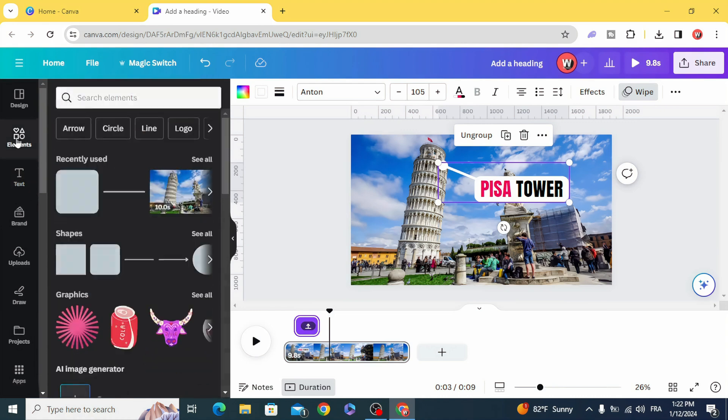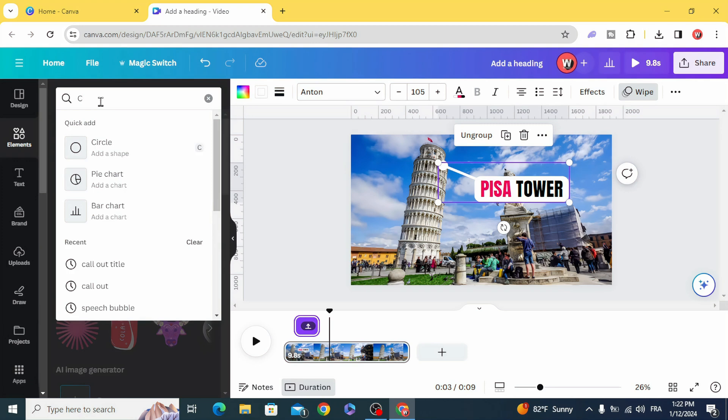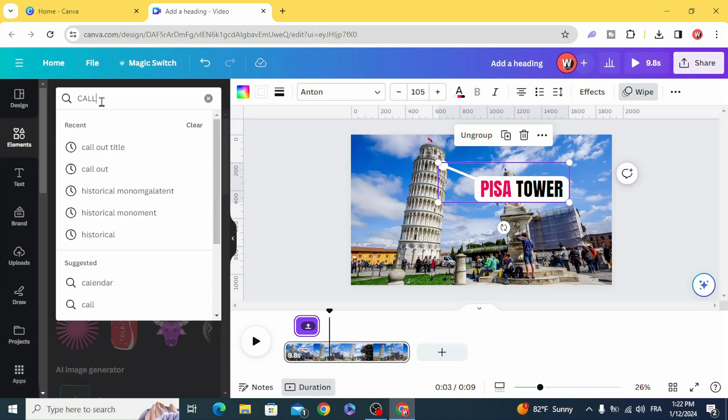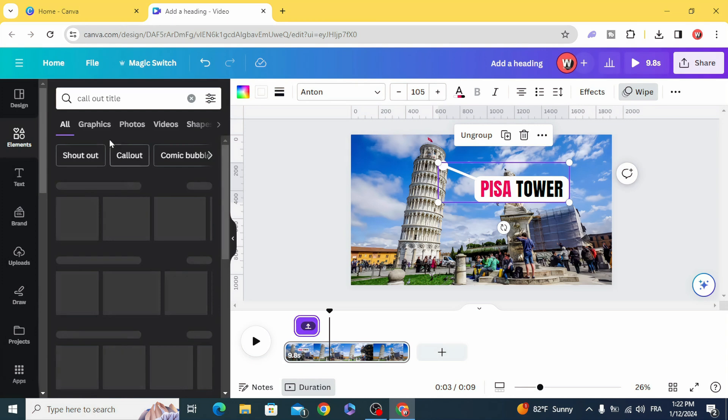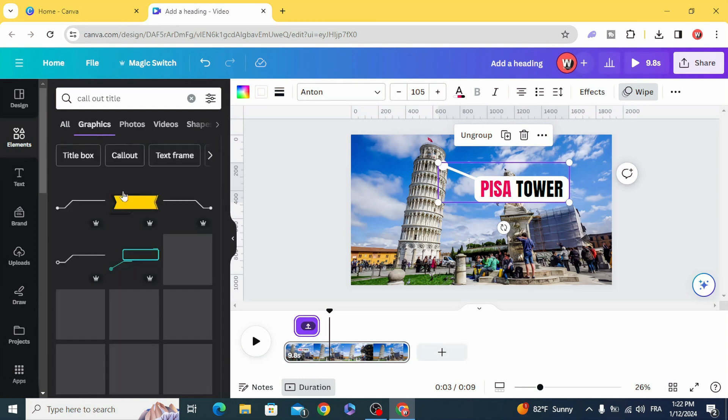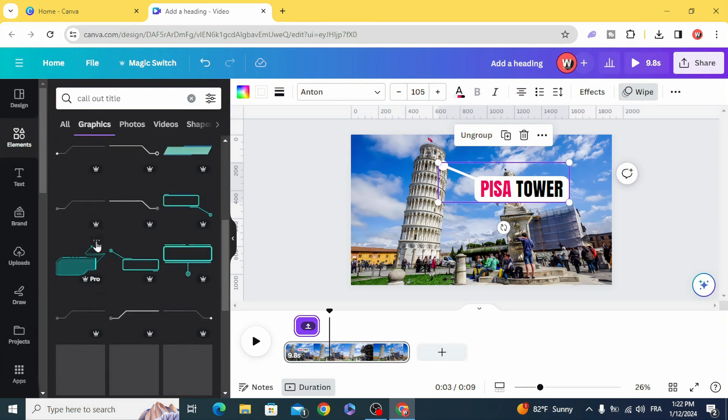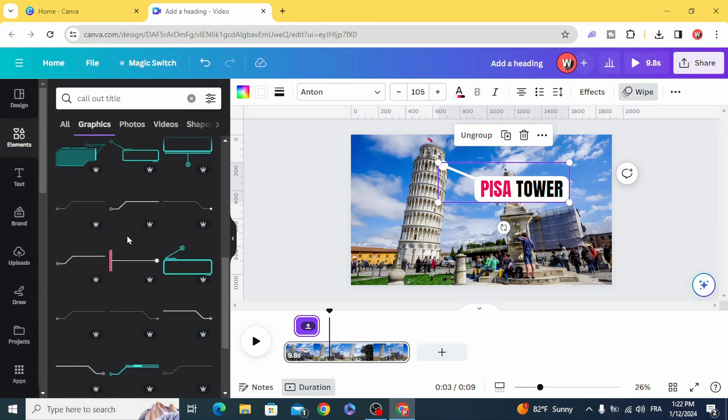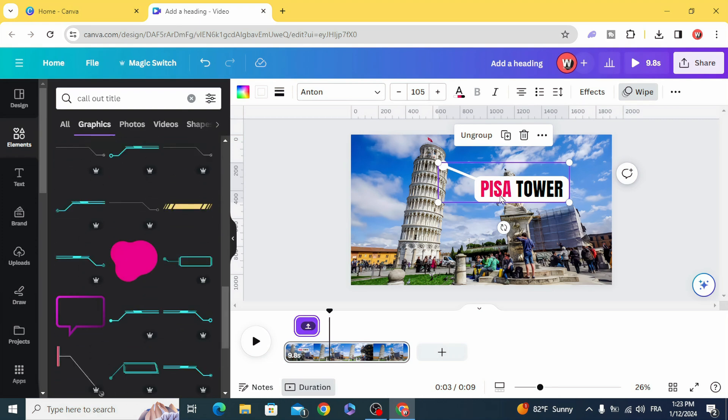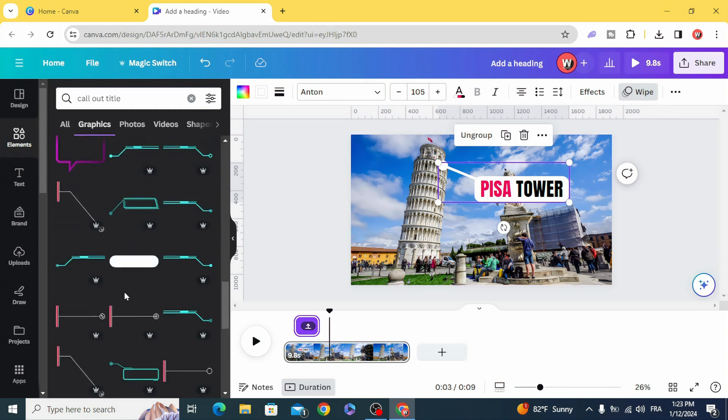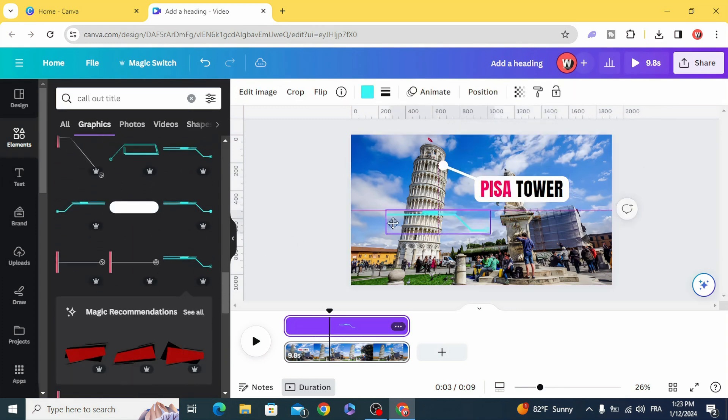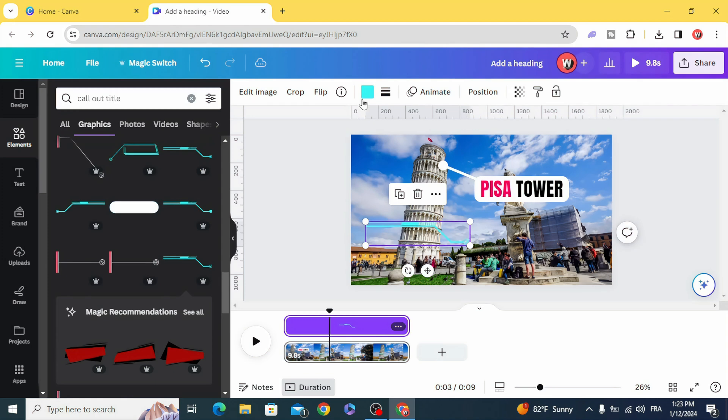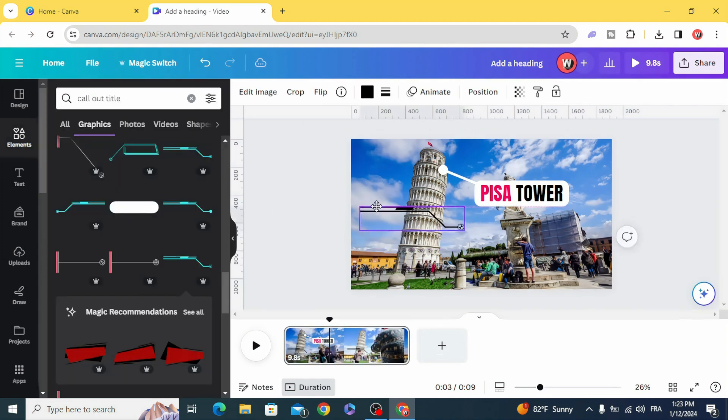And you can use the elements of call out title. There is plenty of elements and you can use the same technique of wipe animation and you can change the color of any of this elements.